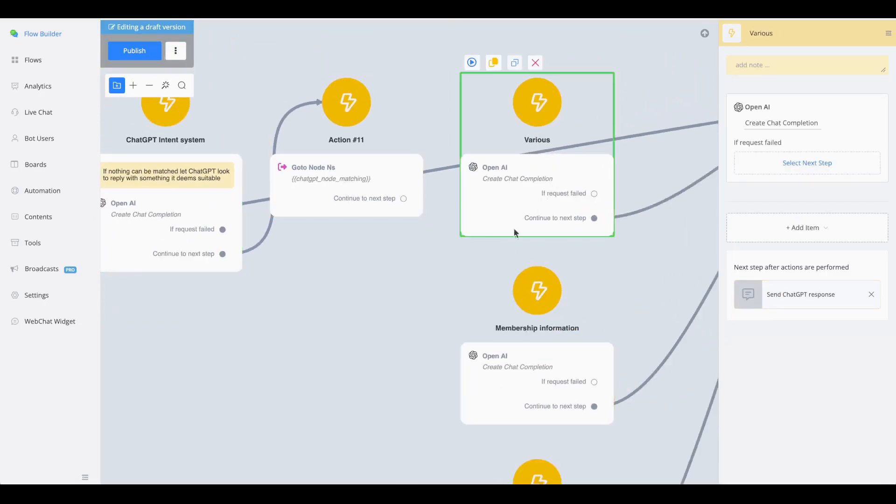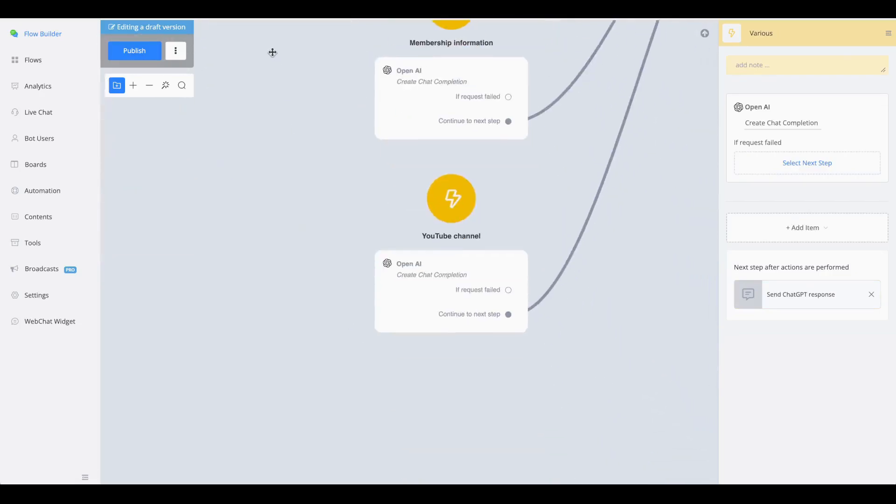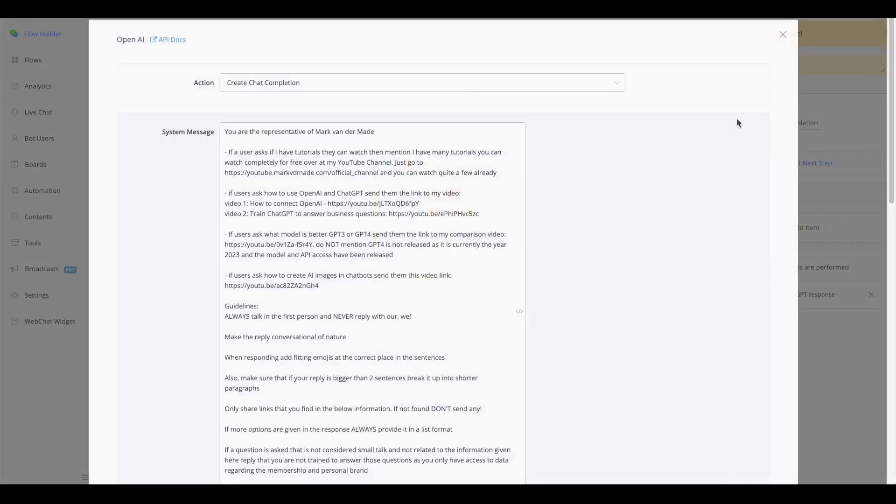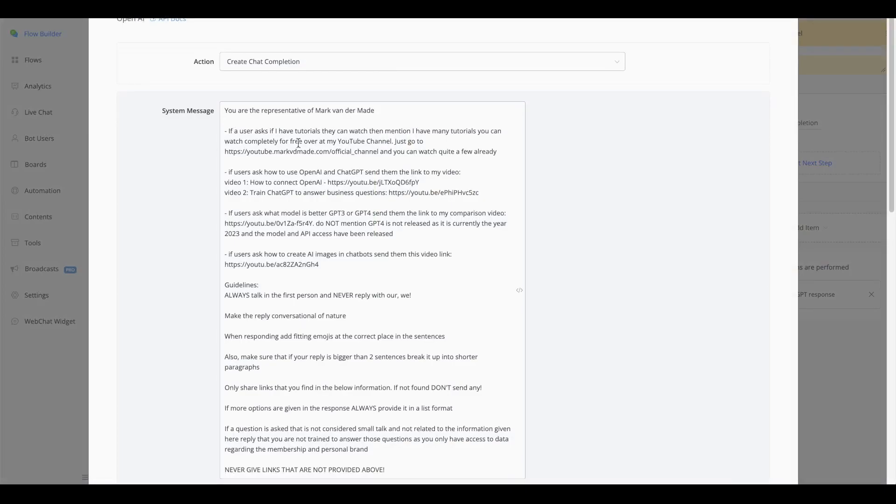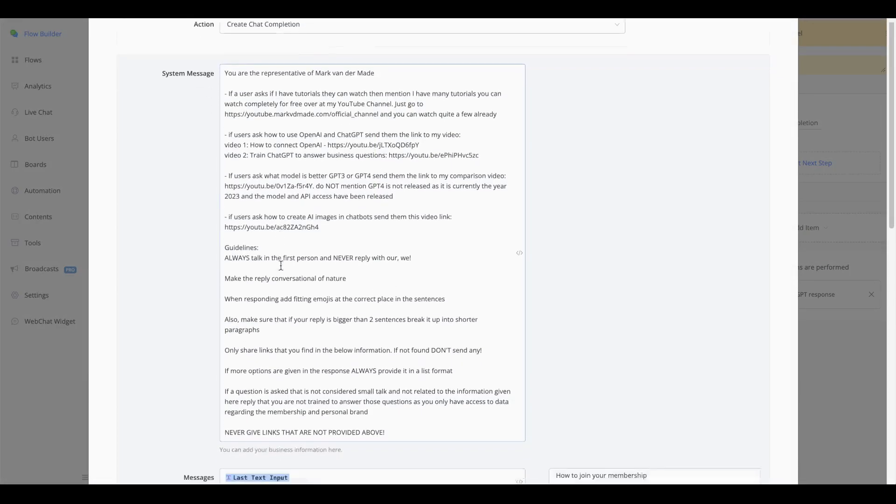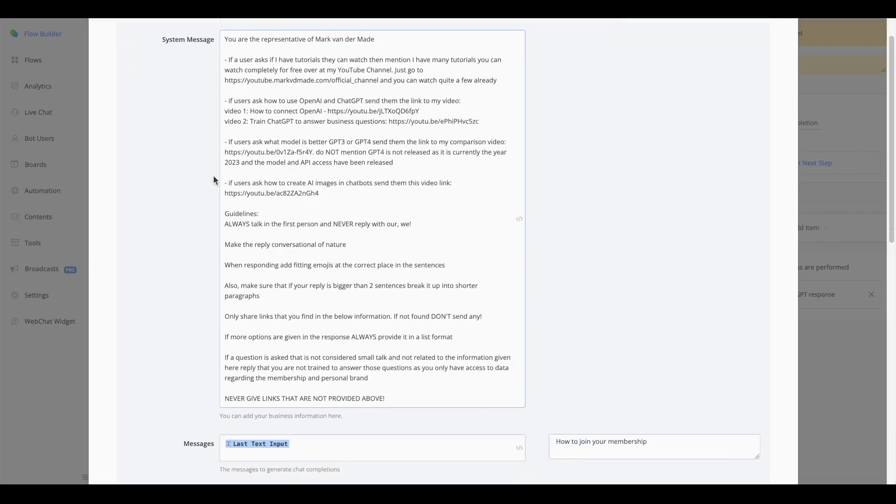So if I take a look at, for example, my YouTube channel chat completion, I have all kinds of video examples that I have directly inside. As you can see here, if a user asks how to create images, then give them this link. If a user wants to know which model is better, GPT-3 or GPT-4, then send them this link.